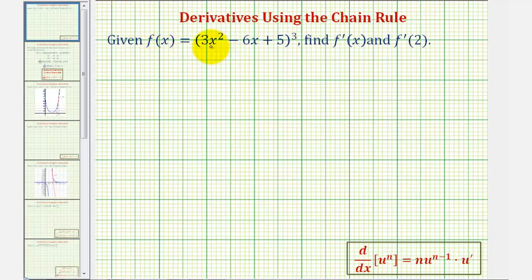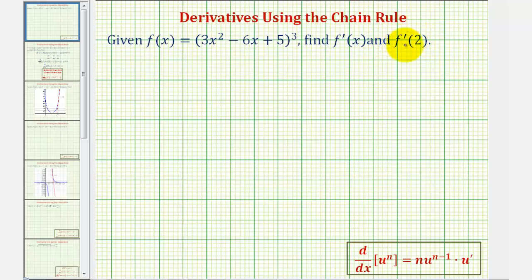Given f of x equals the quantity 3x squared minus 6x plus 5 raised to the third, we want to find f prime of x, the derivative function, and f prime of 2. The most important thing to recognize here is that f of x is a composite function, and therefore to find the derivative, we have to apply the chain rule.